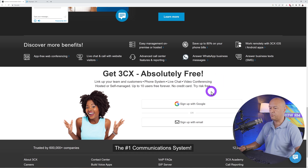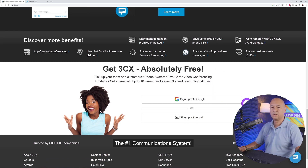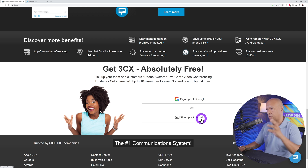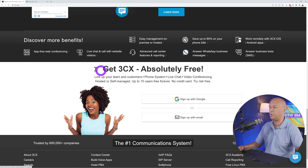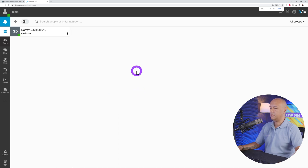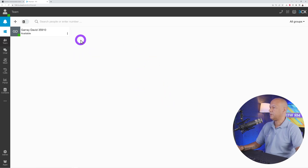As a quick reminder, it's absolutely free. All you have to do is register — you can register using Google or your email address. Once you register, you can log into your dashboard, which looks something like this.